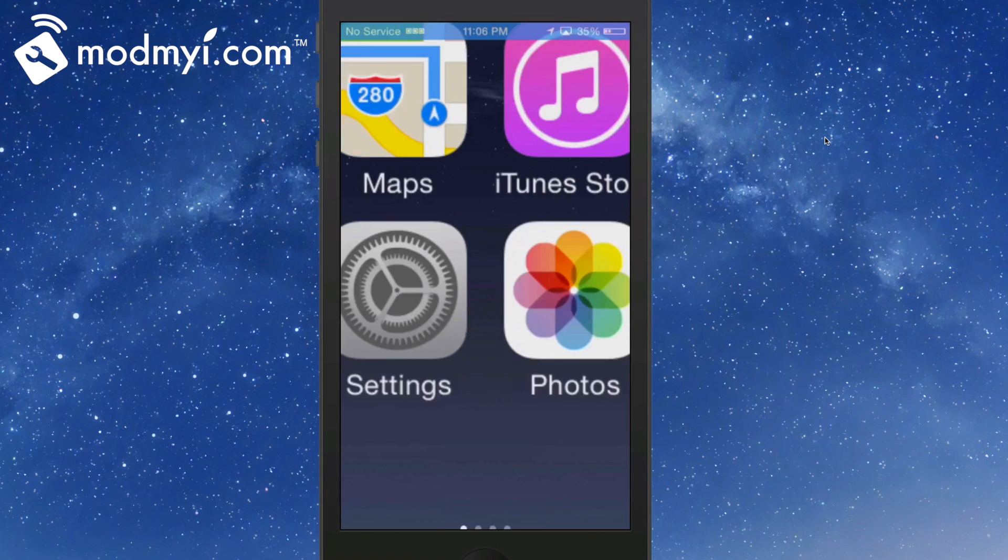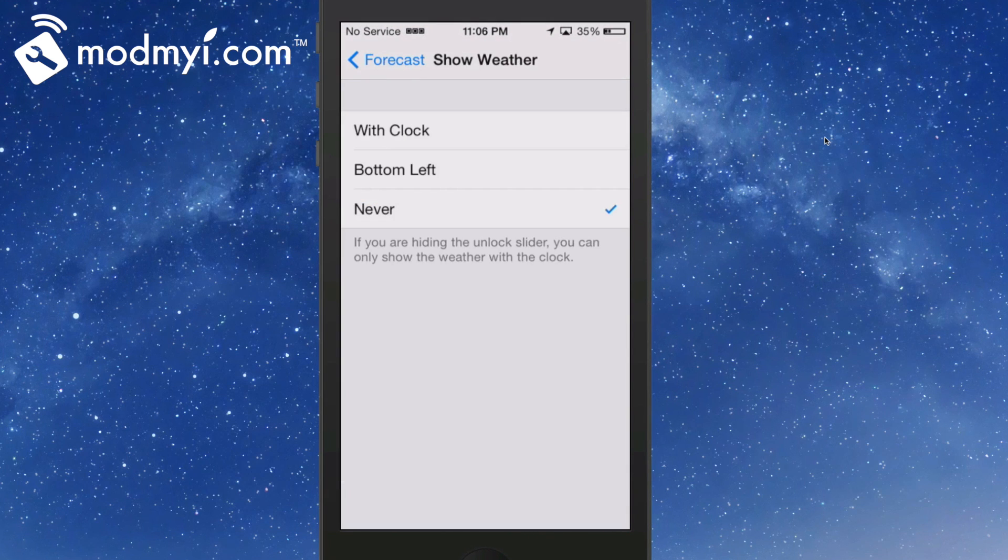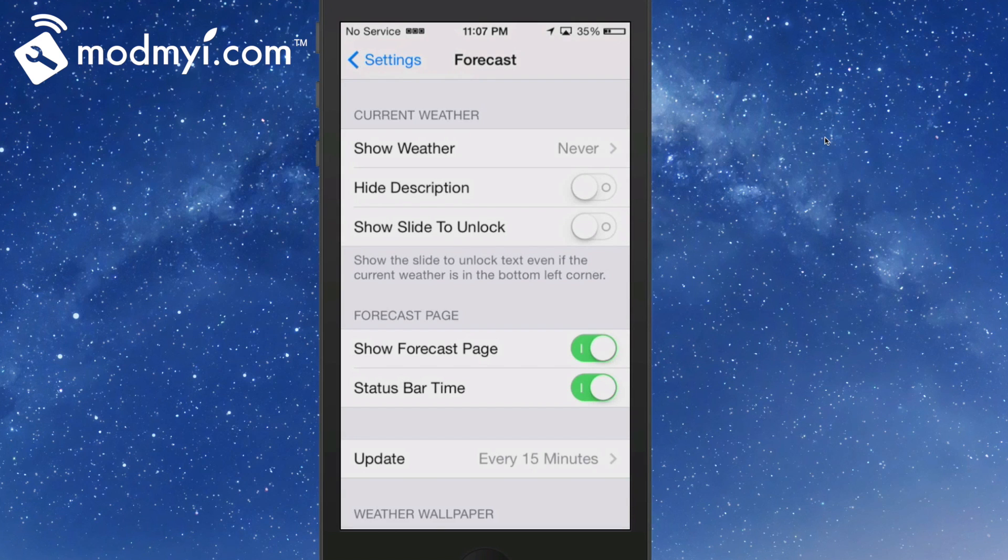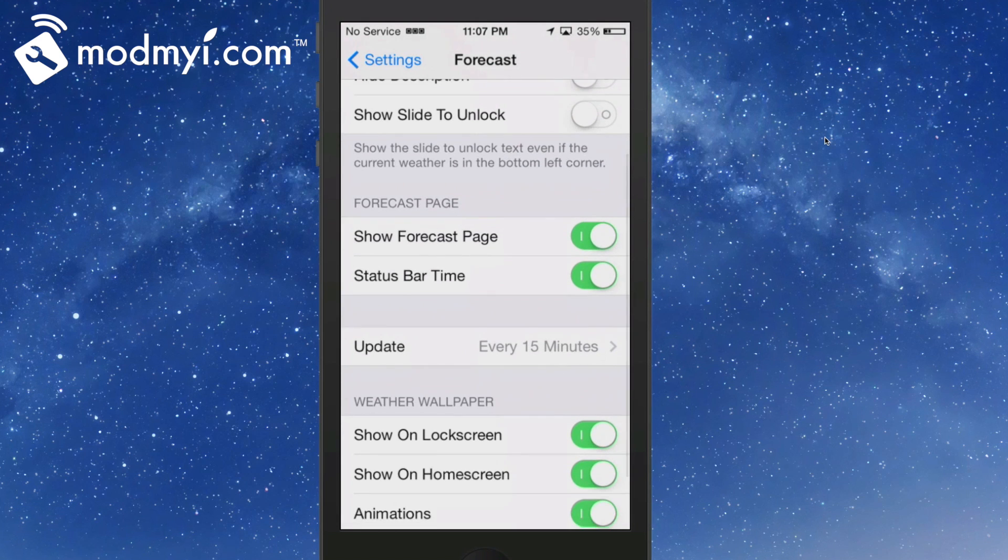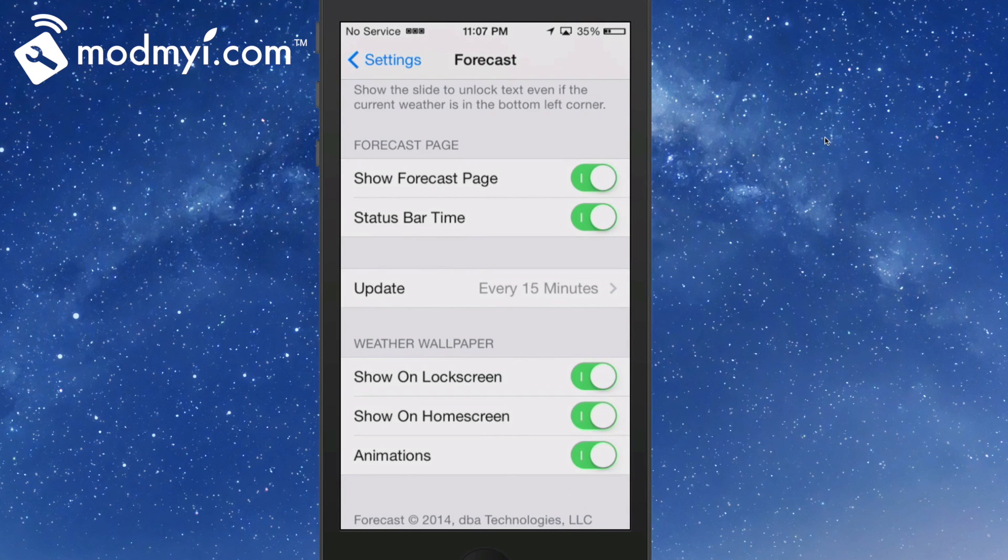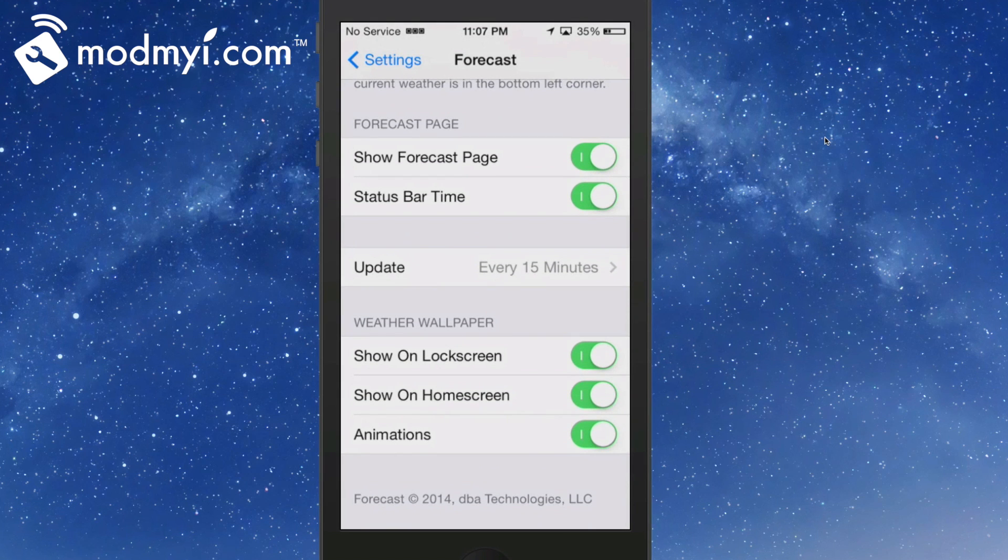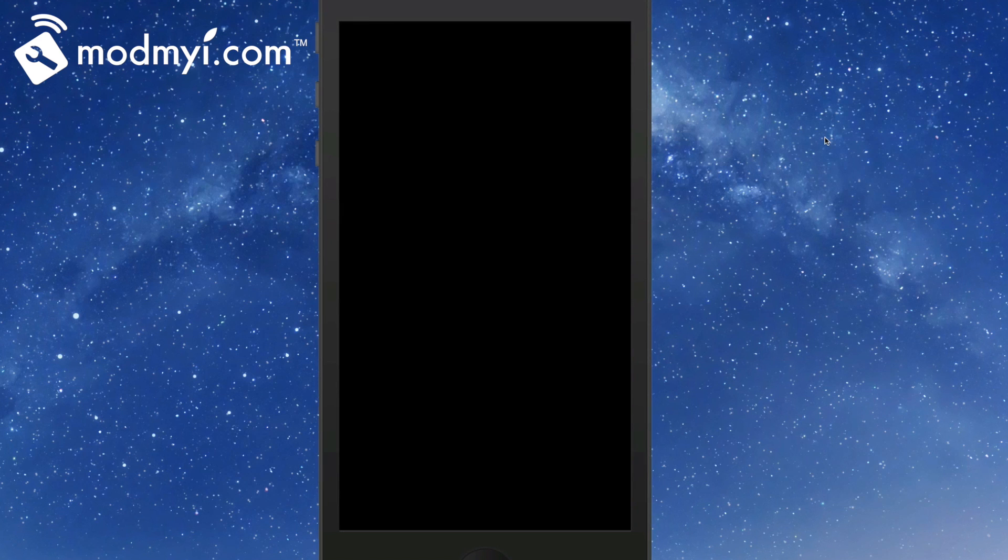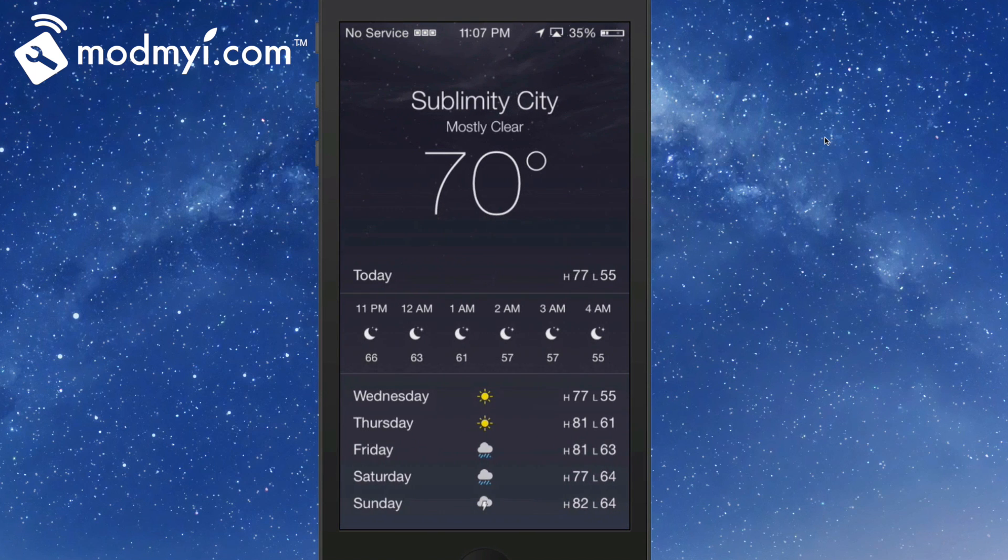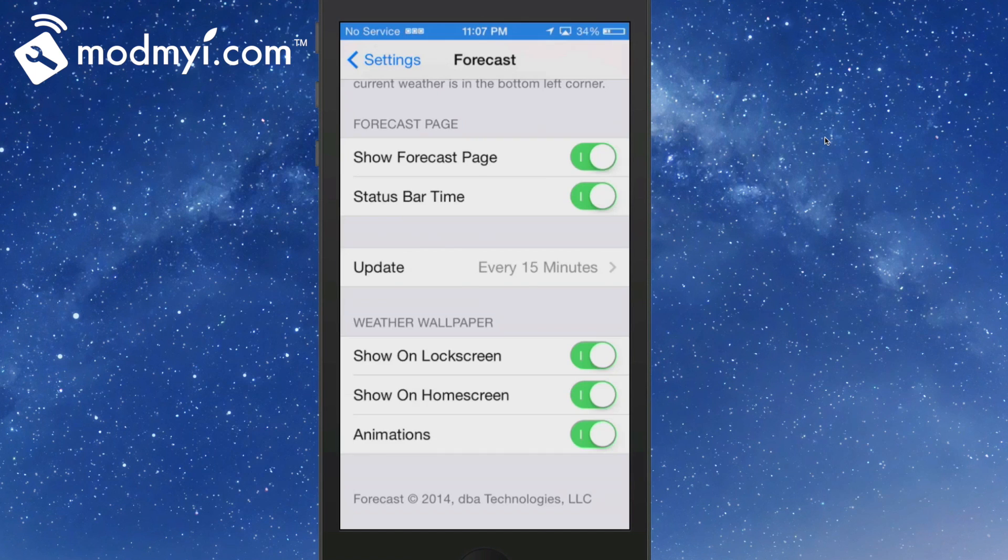That's called Forecast, it's one dollar. If you go into settings, if you're hiding the unlock slider, you can only show the weather with the clock. Hide the description, show slide to unlock - all this is individual preferences. Show the forecast page, that's just what I showed you when I swipe to the left. Update every 15 minutes, weather wallpaper, show on the lock screen, show on the home screen, animations. Let's look on the lock screen - that's where it's at right there. If you swipe, you can just tap it and it will pull that up too.